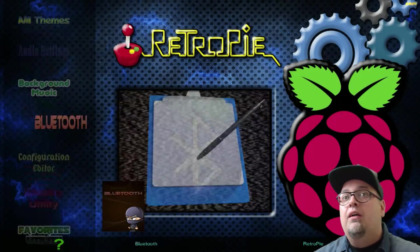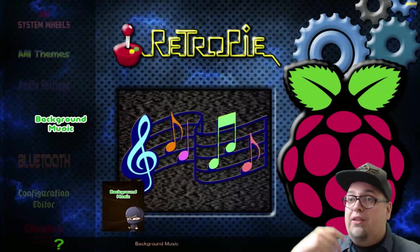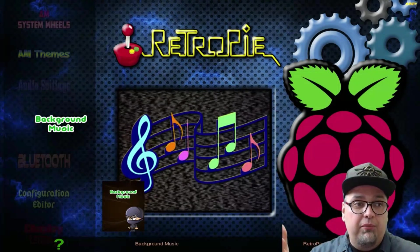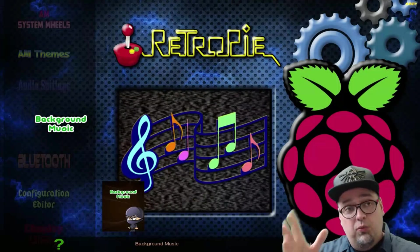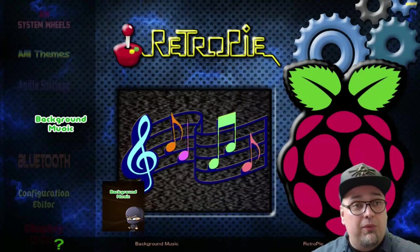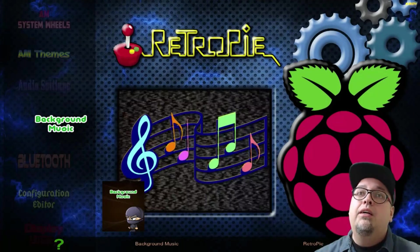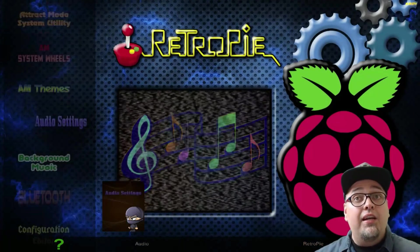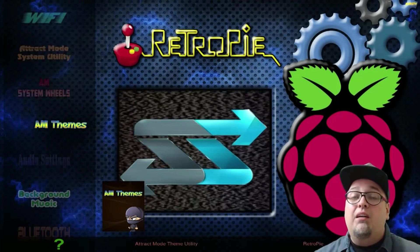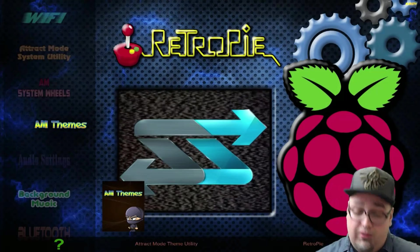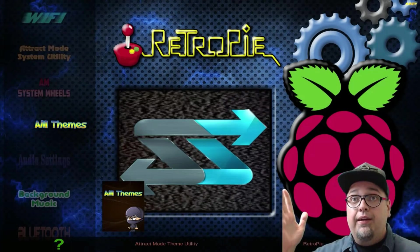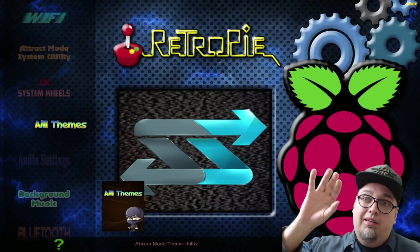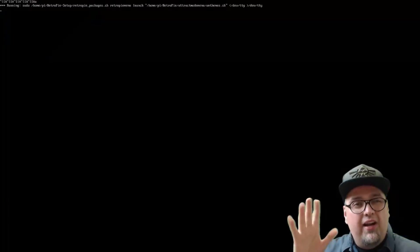So, back to it. Configuration. Bluetooth. Background music. You've got your background music in attract mode as well. And, you can go through that and mess around with enabling, disabling through this. And then, another cool one. Attract mode theme utility.